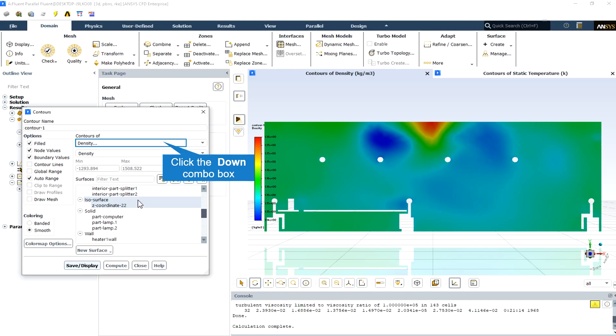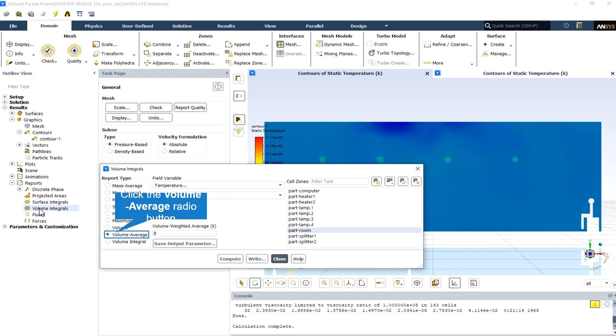The density contour. Also, by following this way, we can obtain the volume average temperature of the room after the simulation.